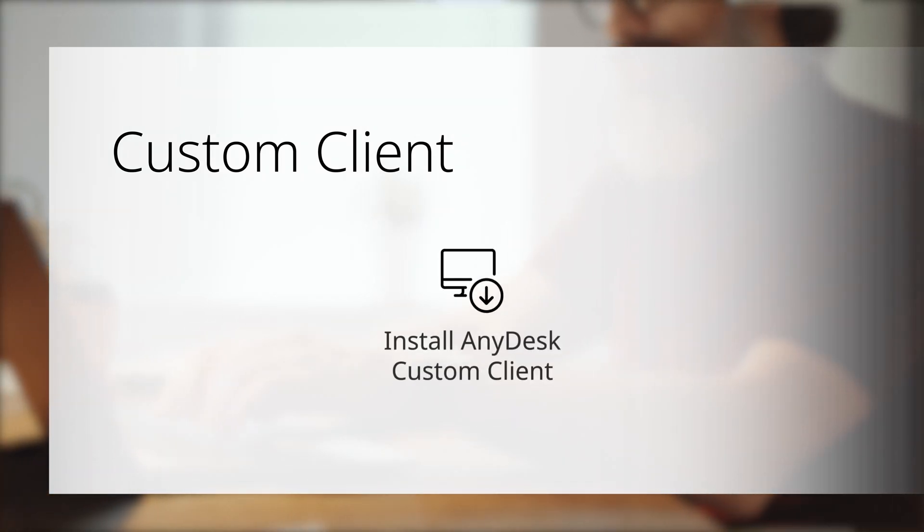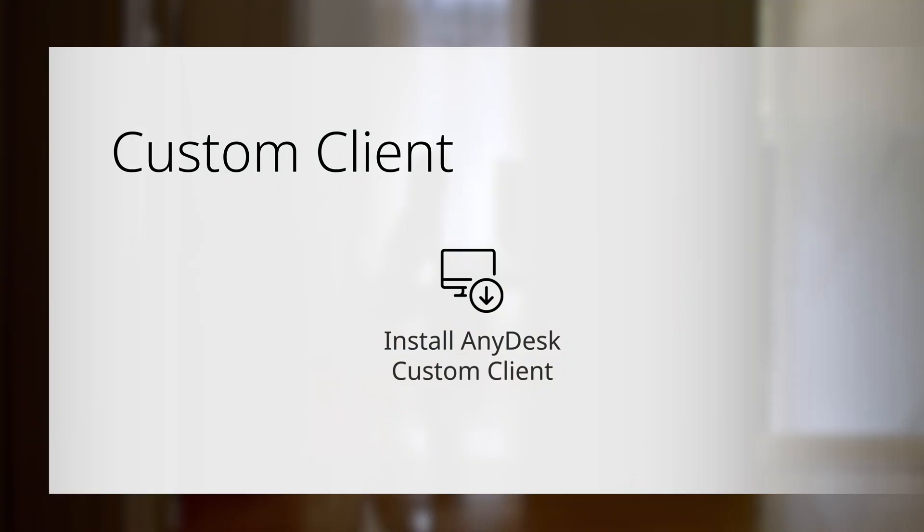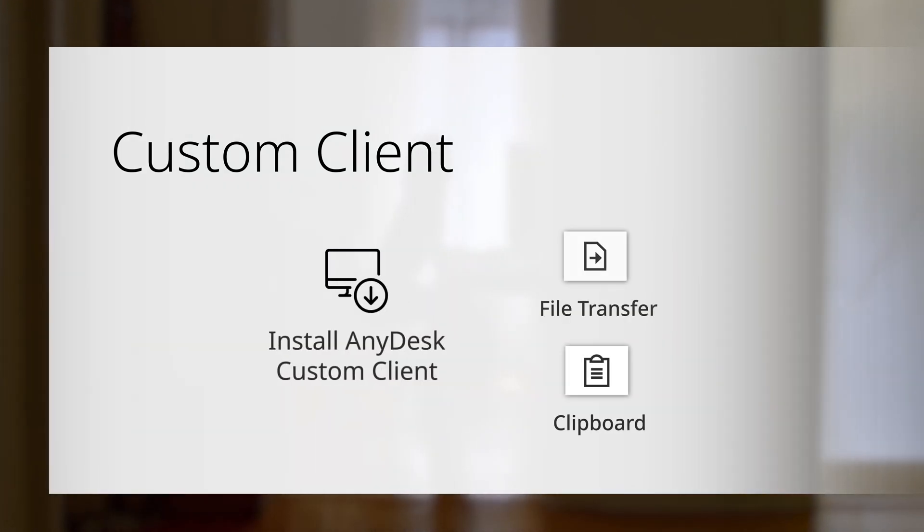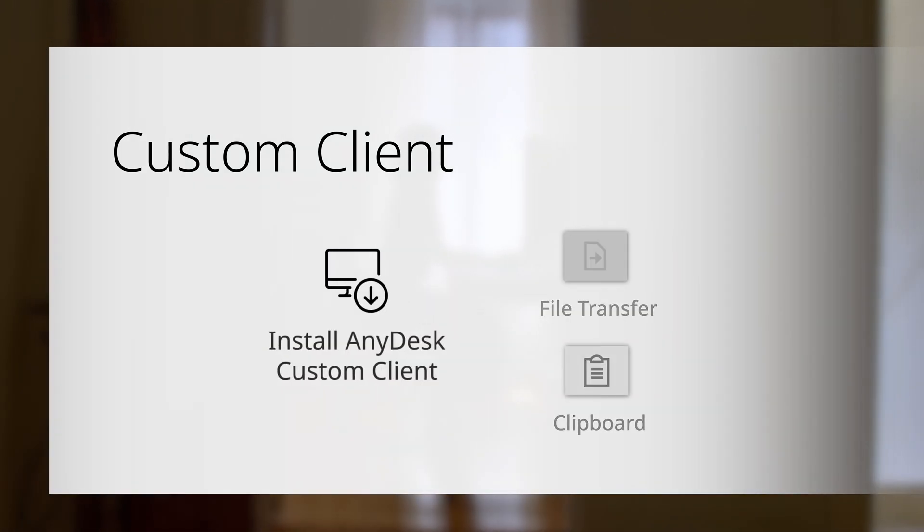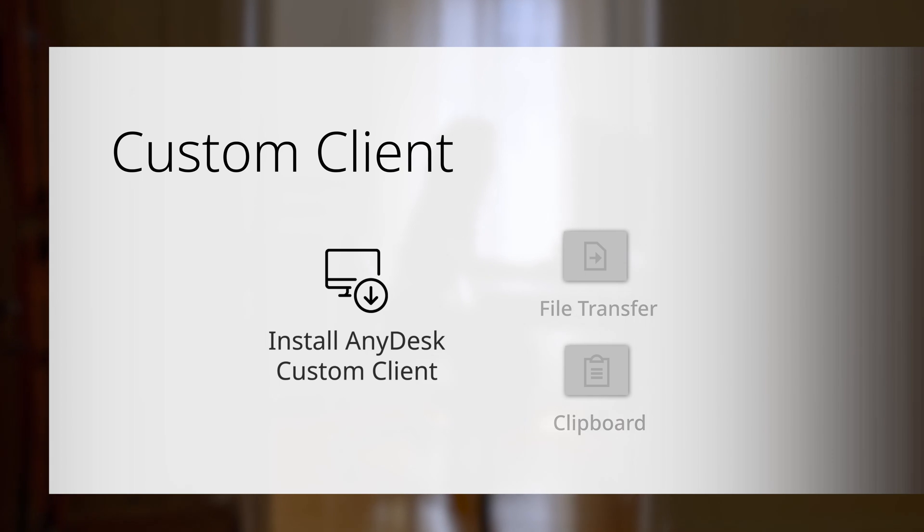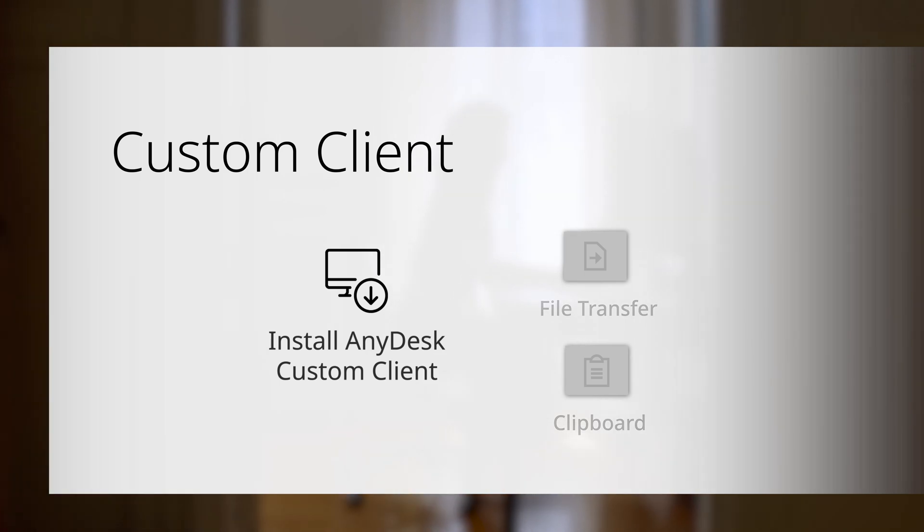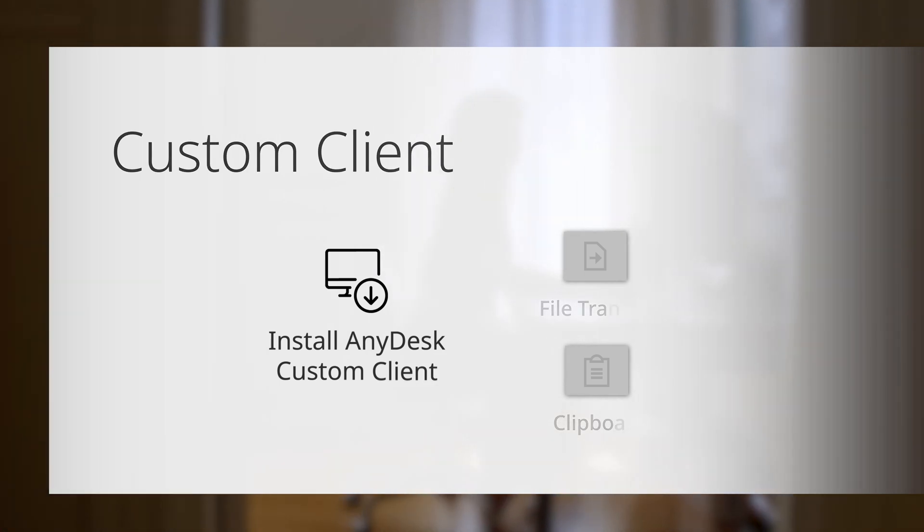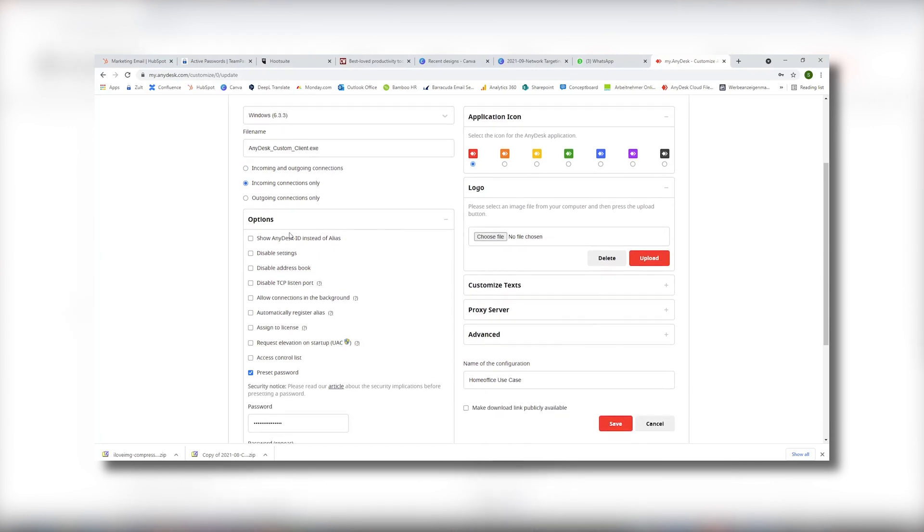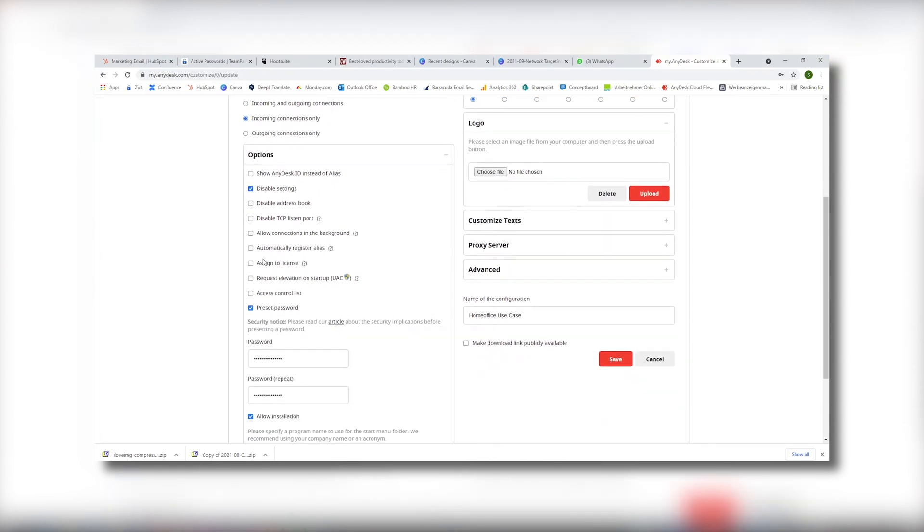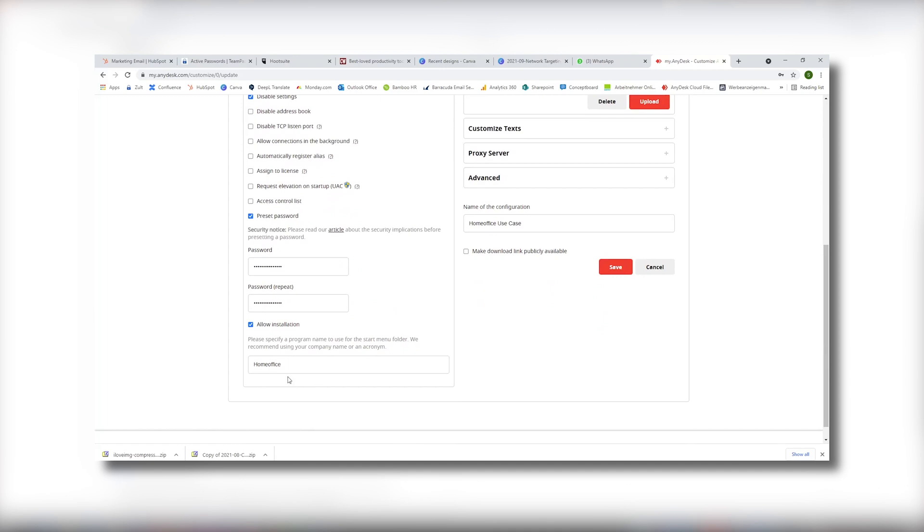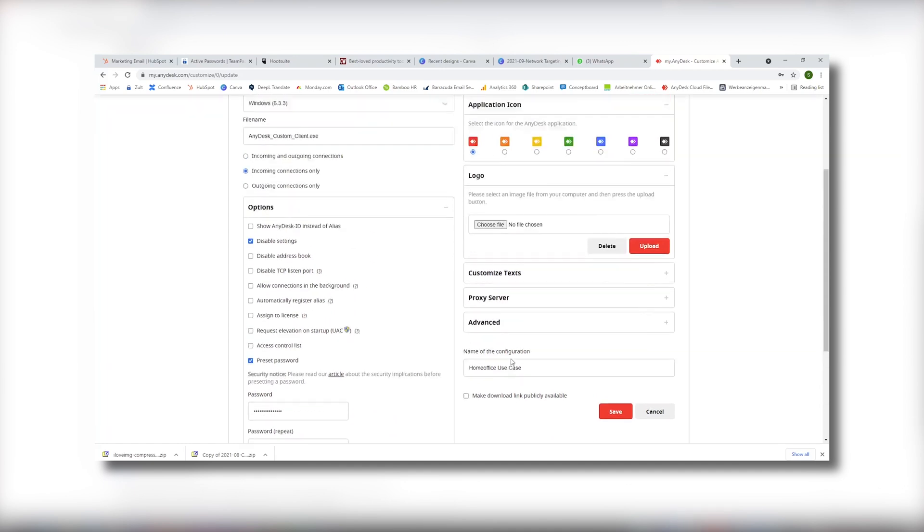You just need to install the custom client on the office computers. Install an AnyDesk custom client without file transfer and clipboard to make sure that no sensitive data will leave any device. For the settings, choose incoming connections only, set a password, upload your logo and adjust the advanced options.